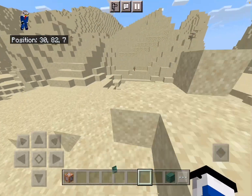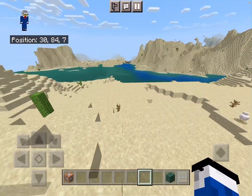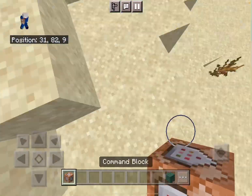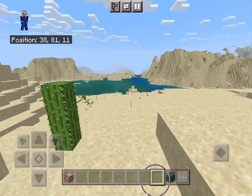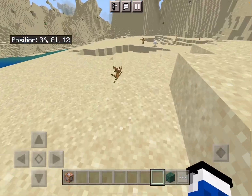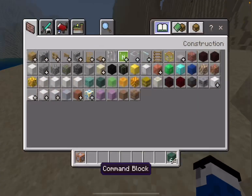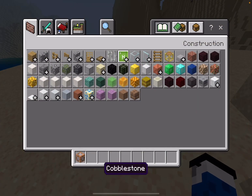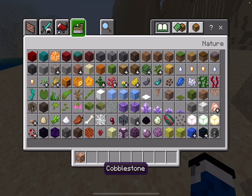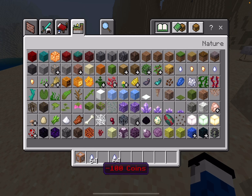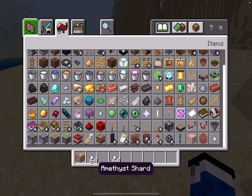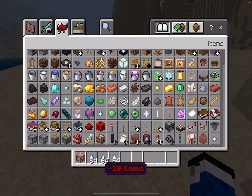Alright, hello everyone — I just finished the add-on and let's test it. This is the ultimate negative coins feature, so admins can use those.